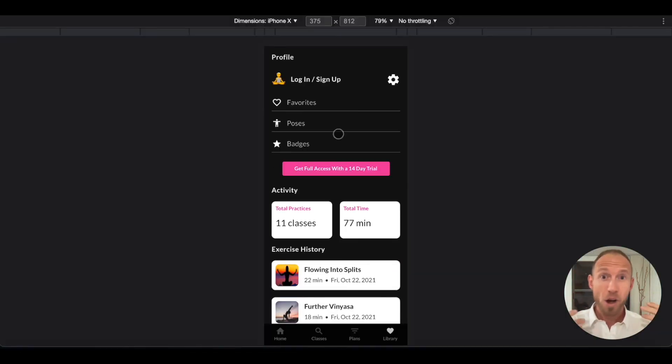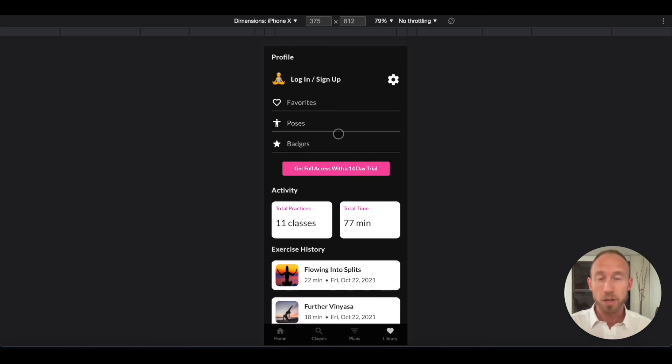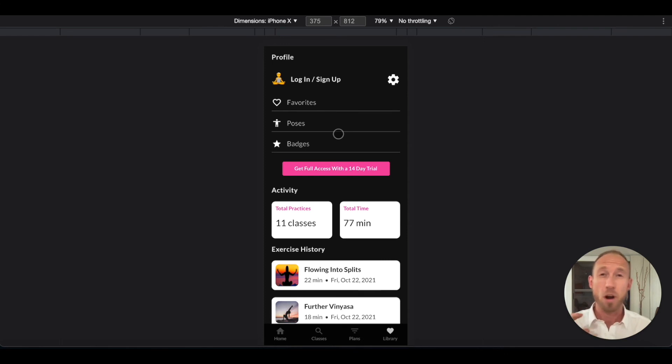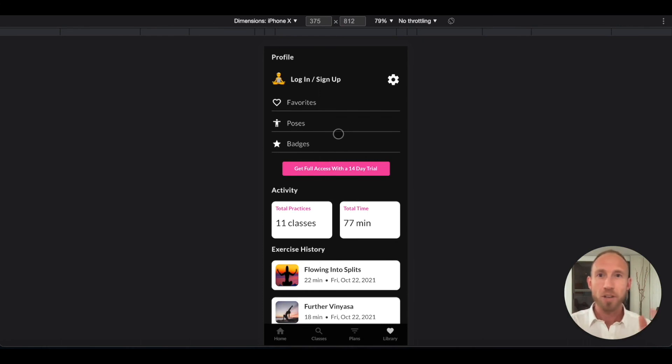Hope you found that helpful, a little introduction of what conditionals are and how they work in Bubble. And if you have any questions, feel free to reach out to me or check out our courses at NoCodeAcademy.co. Thank you for watching.